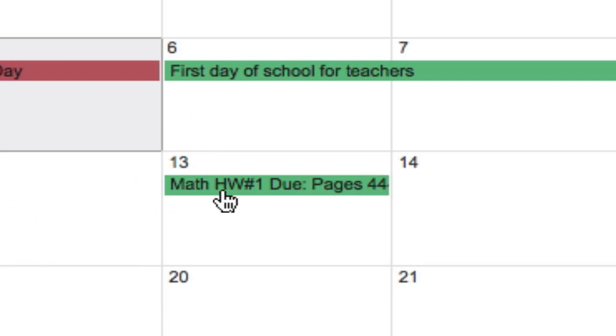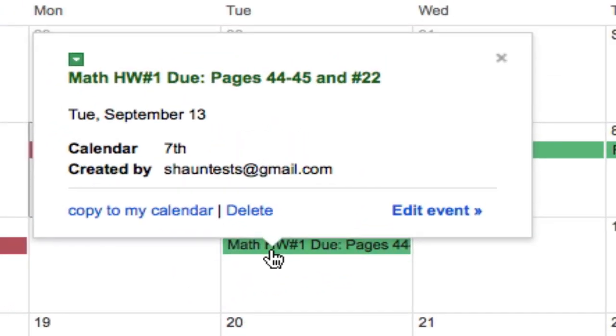Now there might be more details on this homework assignment, and if I need to add them, I click it, and then I have the option to edit the event. And there are all sorts of choices in here, which we'll go over right now.